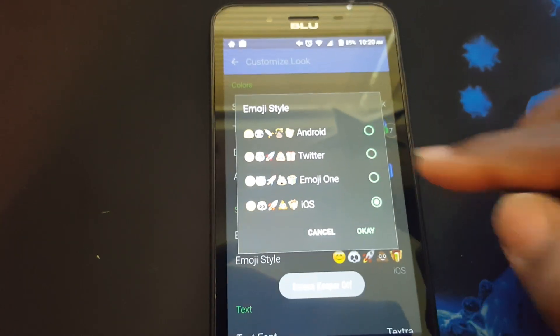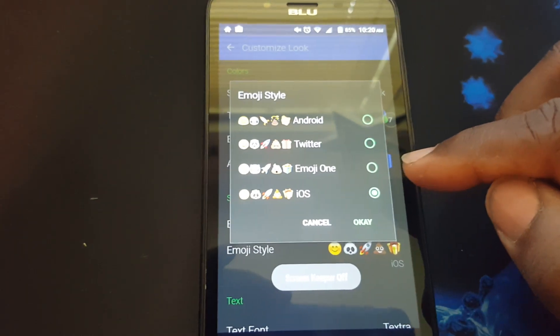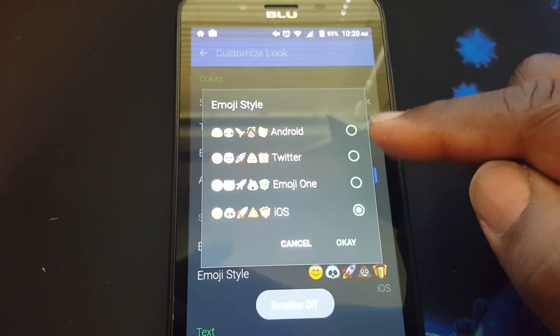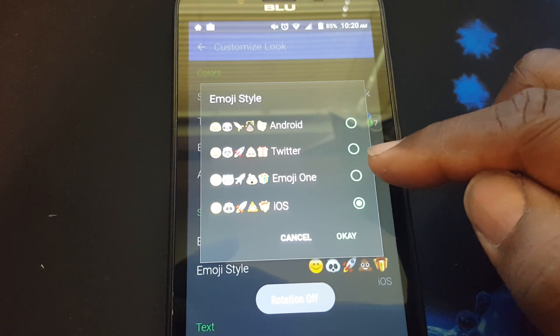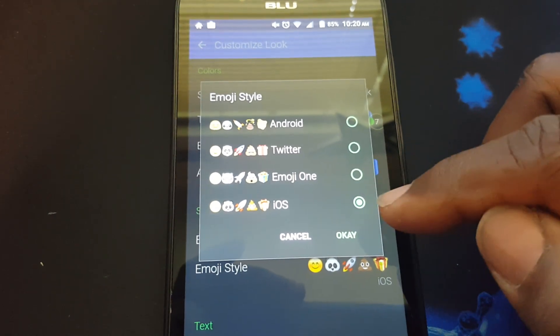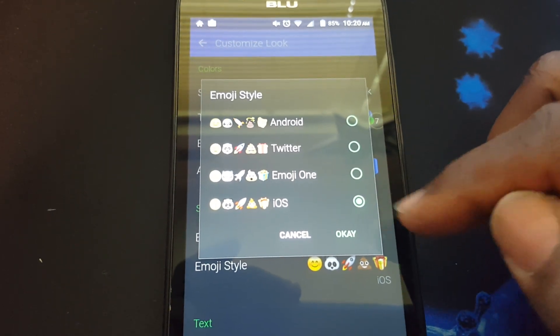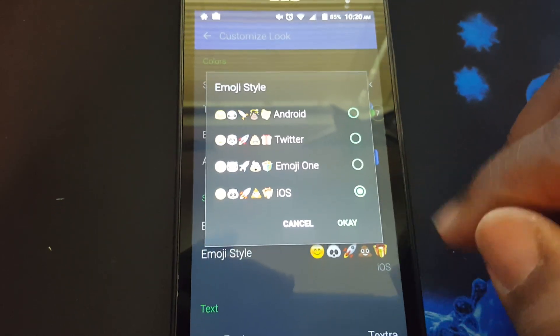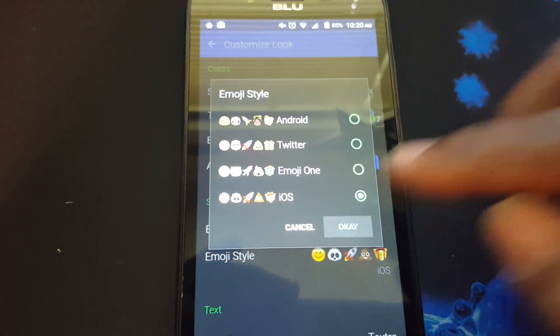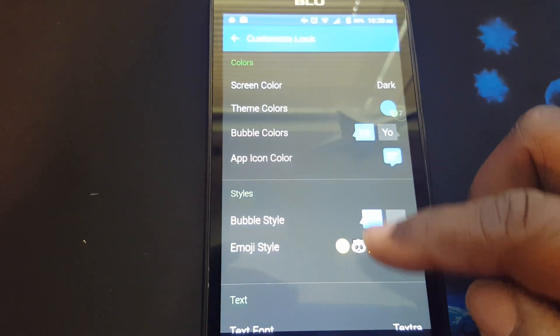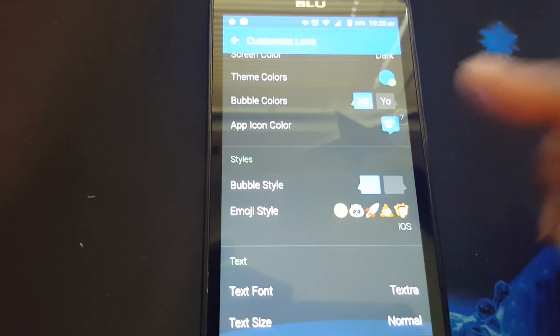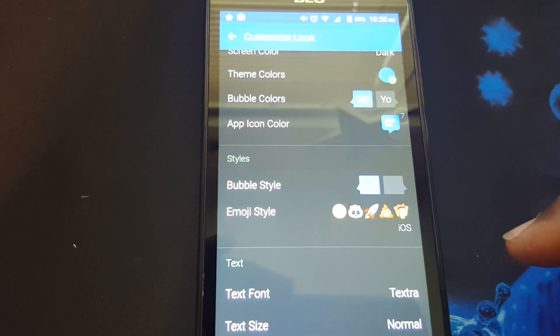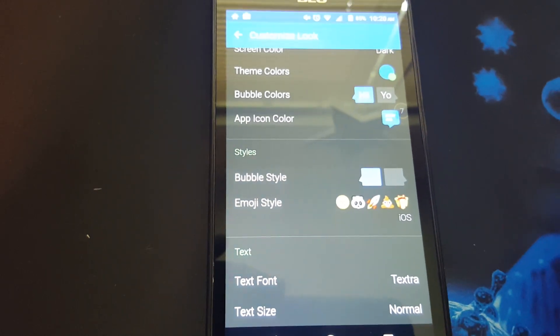It has four different styles you can choose from: Android, Twitter, Emoji One, and iOS One. I got the iOS one. You press okay when you choose it. You may have to download it, which I had to download that one.